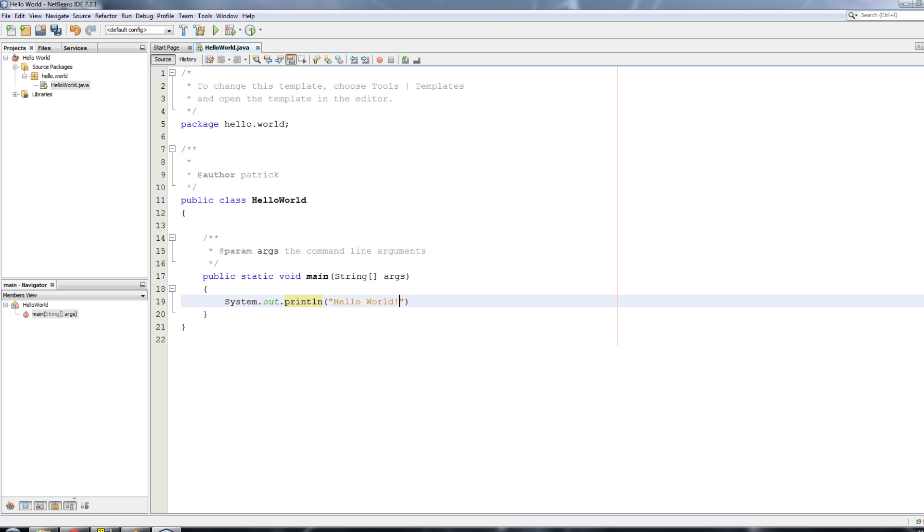And then in quotation marks write Hello World with an exclamation mark. And boom, save. And then click Run Project.